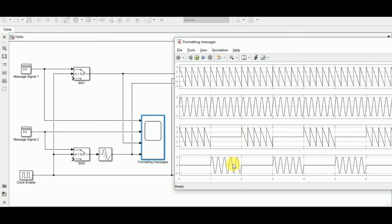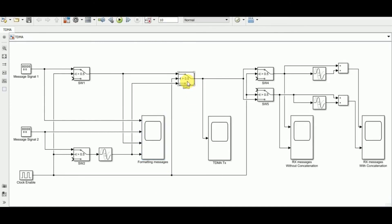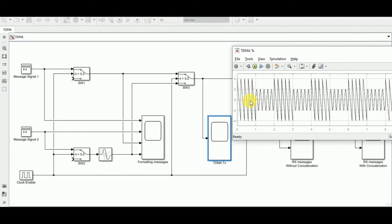Looking at the scope: message signal one, message signal two, the processed message signal one (sawtooth then zero), and the processed delayed message signal two are visible. A final switch, enabled by the clock, selects message signal one when the clock exceeds 0.5 and the processed message signal two otherwise. The scope output shows message signal one followed by message signal two, alternating — first, second, first, second — giving us the time division multiplexed output of m1 and m2.